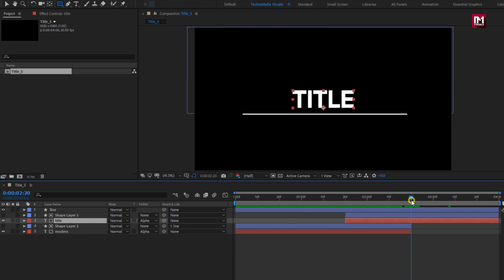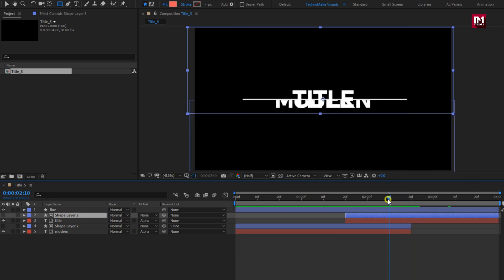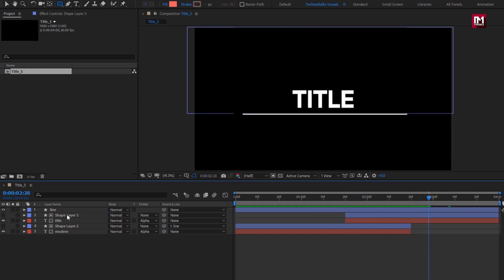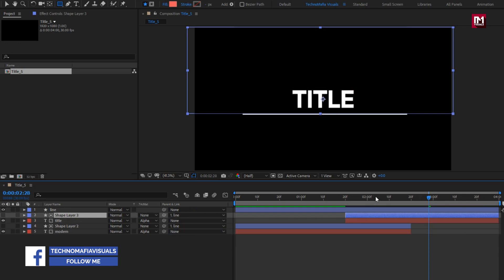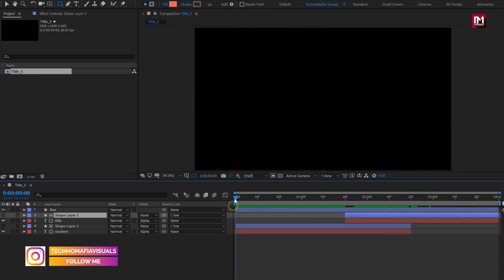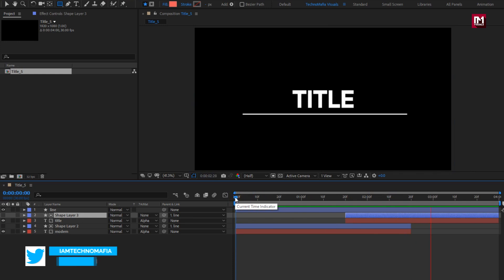Here we need to move our shape layer according to the line. To do that, we need to parent our shape layer to line. Parent shape layer 3 to line. Now you can see the preview.